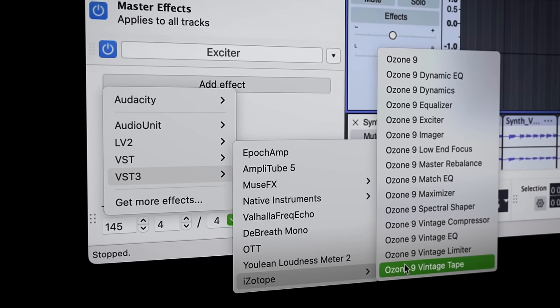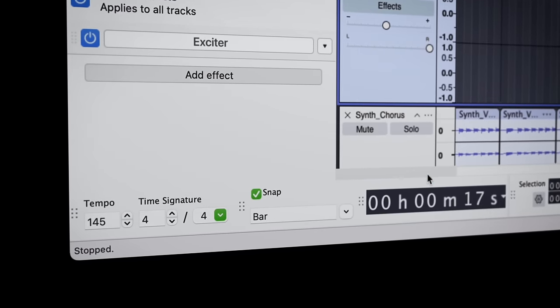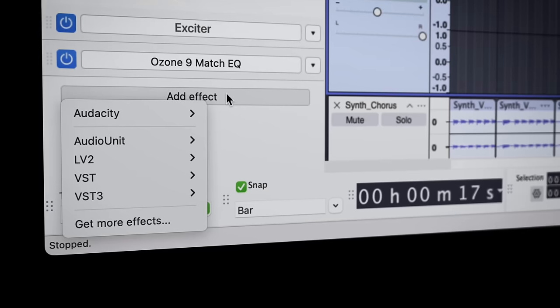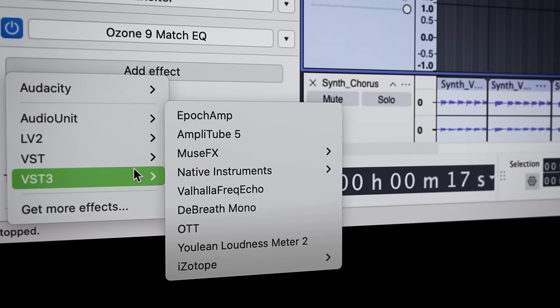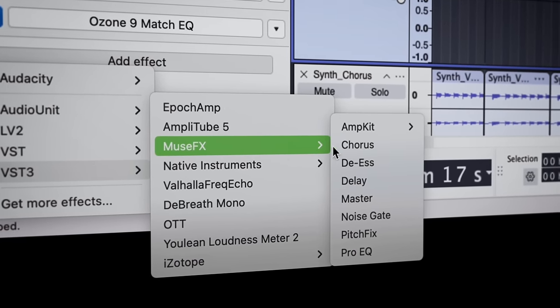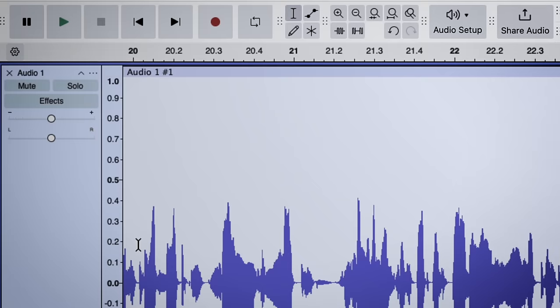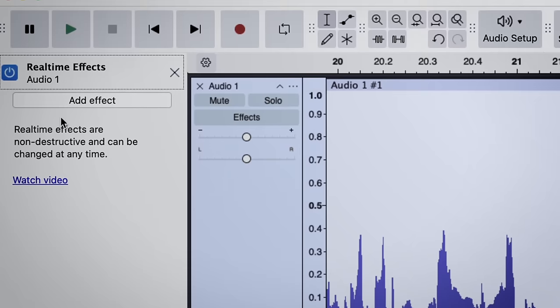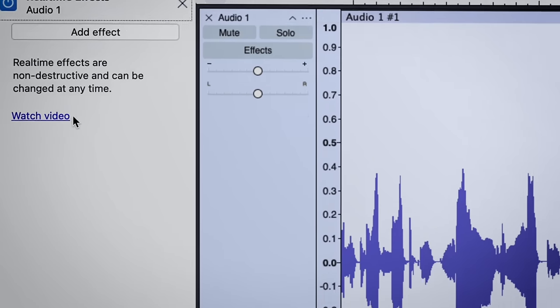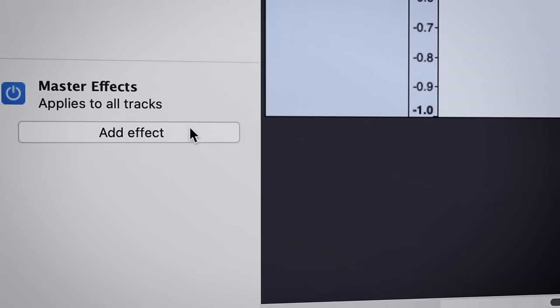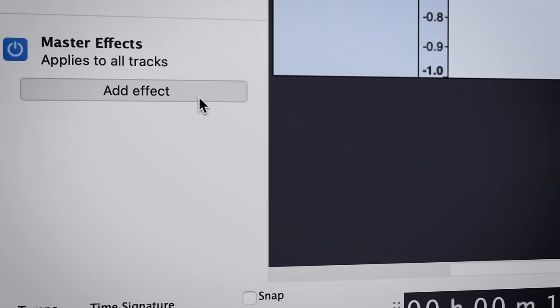And to really take advantage of what these effects can do, we've introduced a new master effects channel in Audacity where you can try them out. Just click on the effects button on any track to open the effects panel and you'll see the master channel towards the bottom.